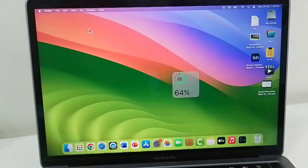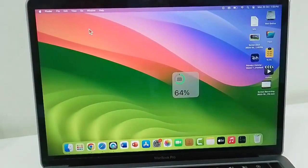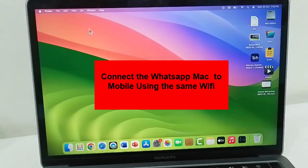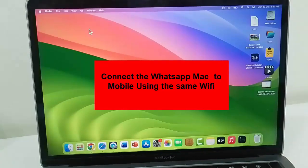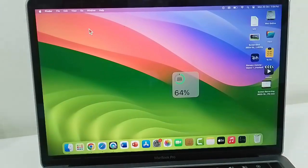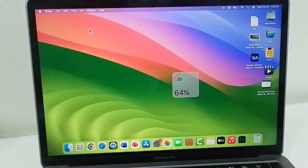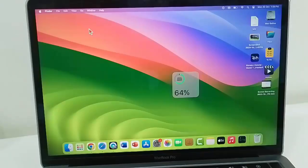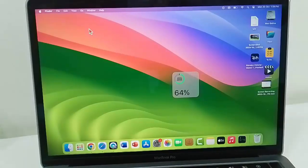The fifth method is to connect WhatsApp on Mac and mobile to the same Wi-Fi connection. The sixth method, if you are using a VPN app, disable the VPN on your Mac and then you can try.